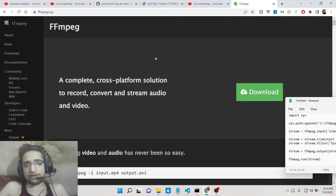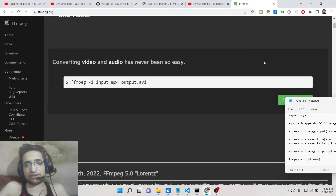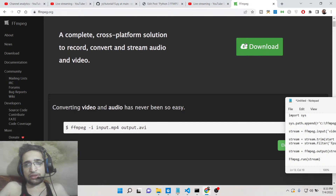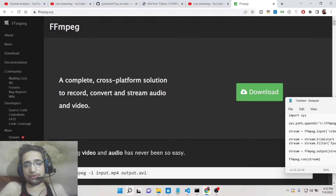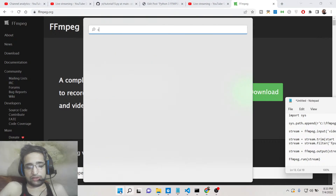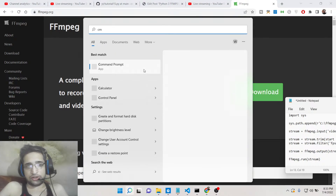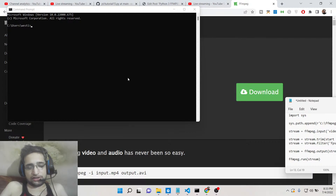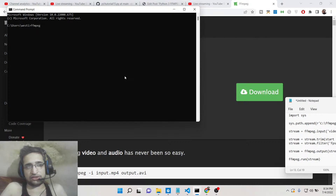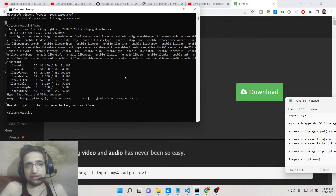First of all, in order to use this inside your Python script you need to download this library to your computer. There is a download button on the site. My machine is a Windows machine so I have already downloaded it. Once you download it, open your command line and type the command 'ffmpeg'. If the command runs successfully then you have successfully installed FFMPEG.